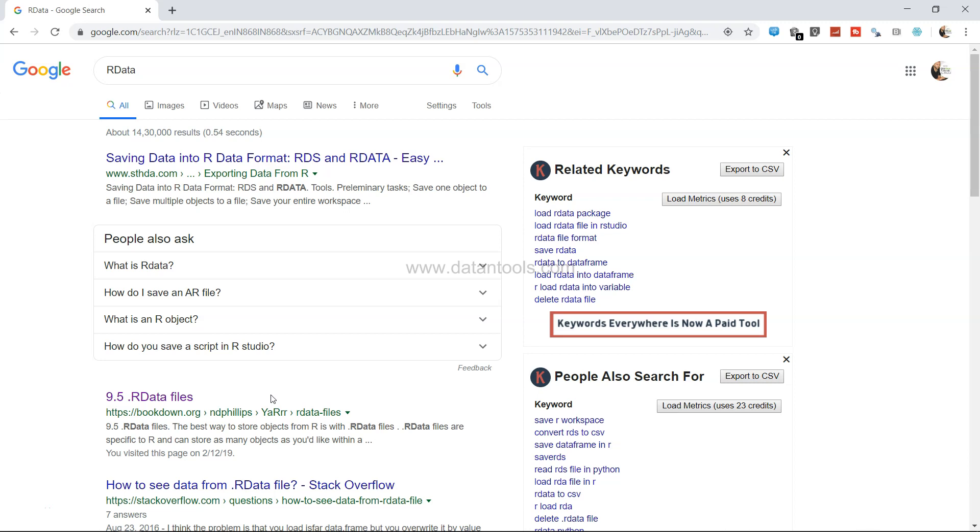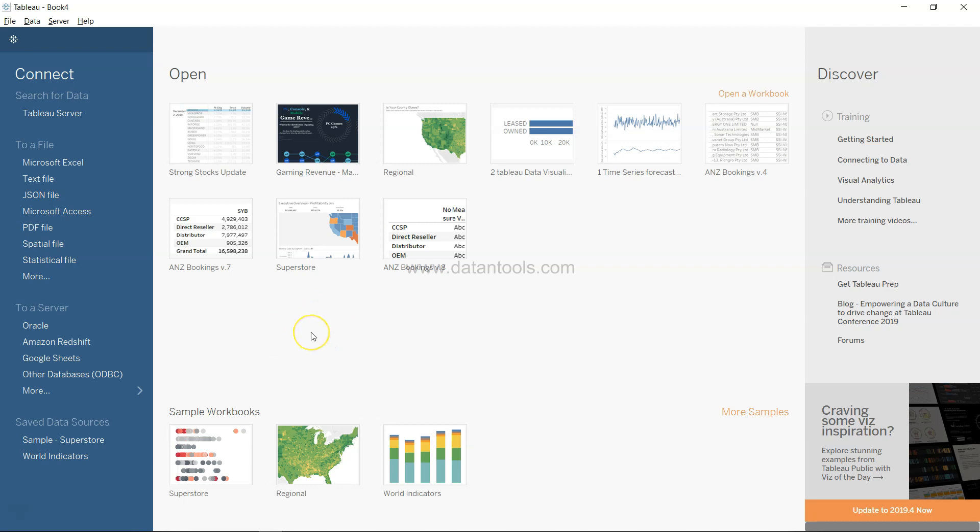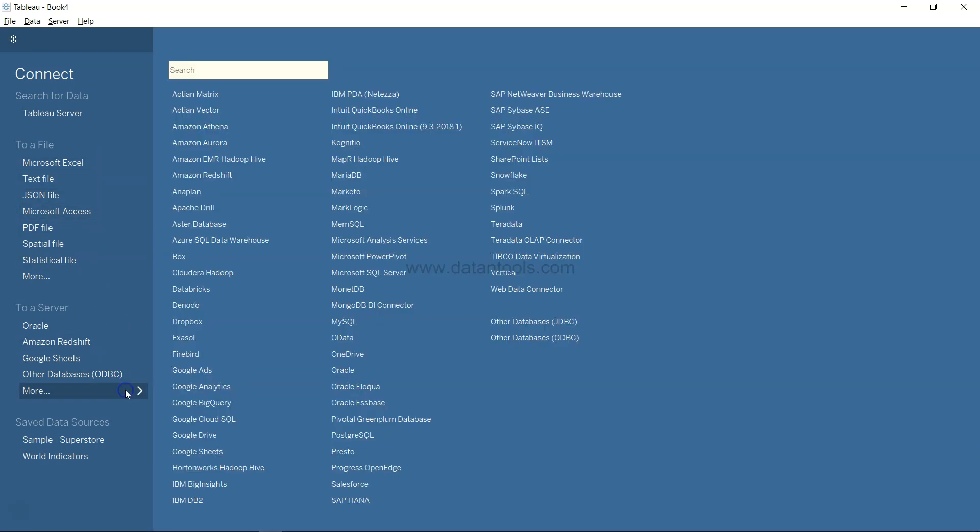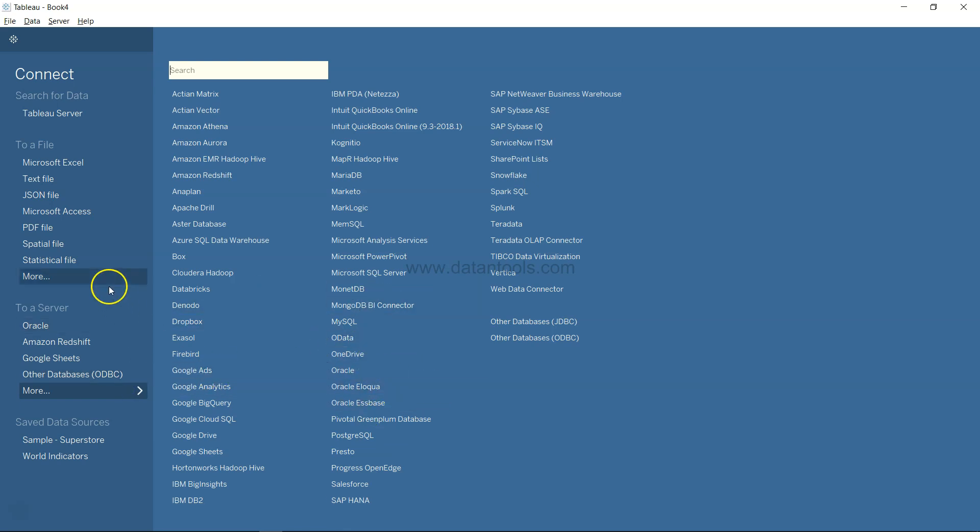So let's go ahead into Tableau and see how you can import. Well, if you see, you do not have any direct option here to get the R programming or R data file. But what you can do is go to the statistical file option.